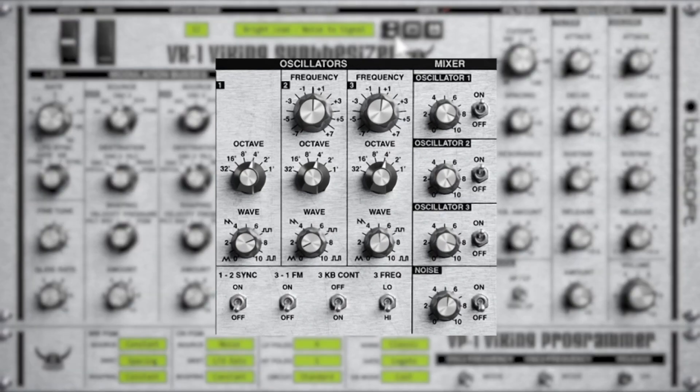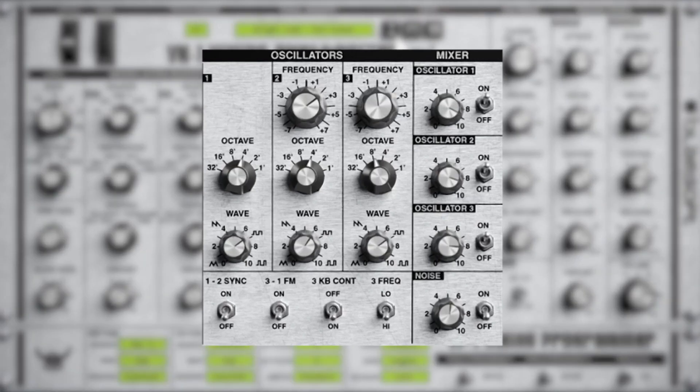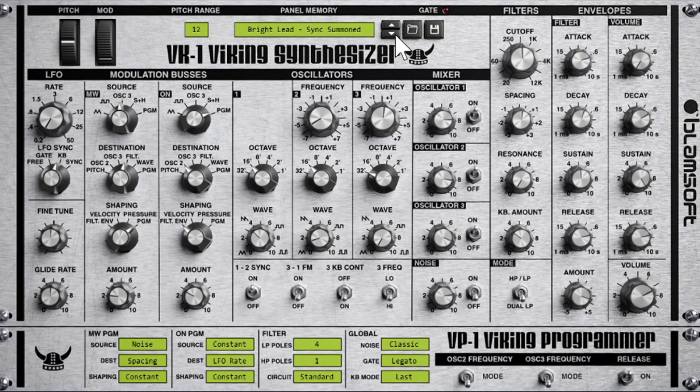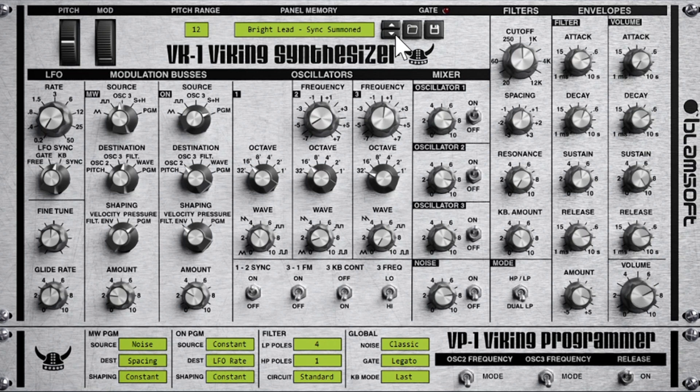So the engine, we've got three variable wave oscillators, two ladder filters, and a multi-wave LFO with two modulation buses. It's worth mentioning as well for a full synth, this thing is really low on CPU as well. So I'd recommend it even if you're not working on the best system.